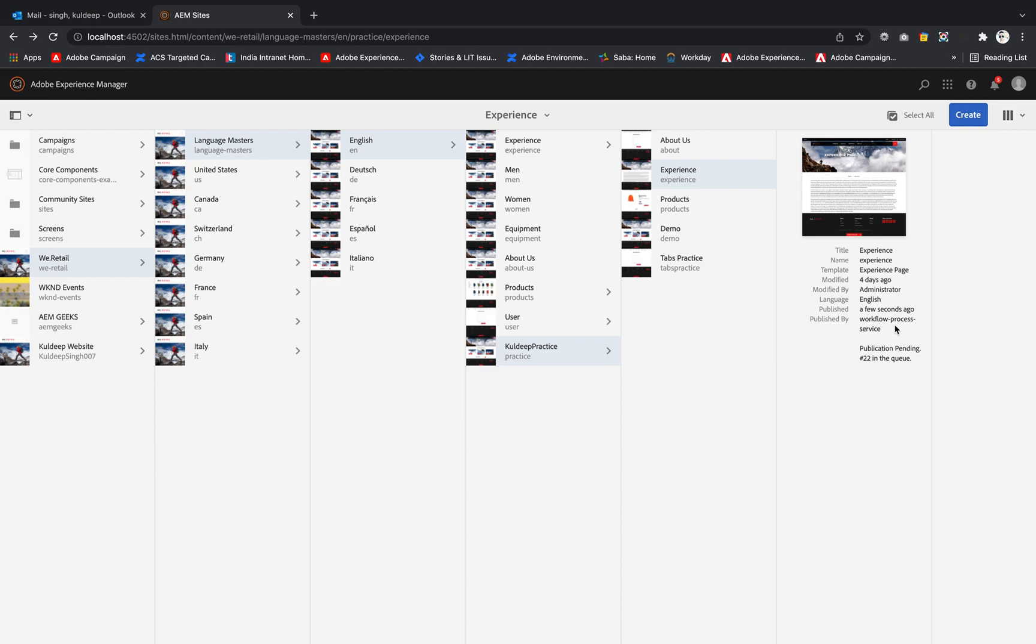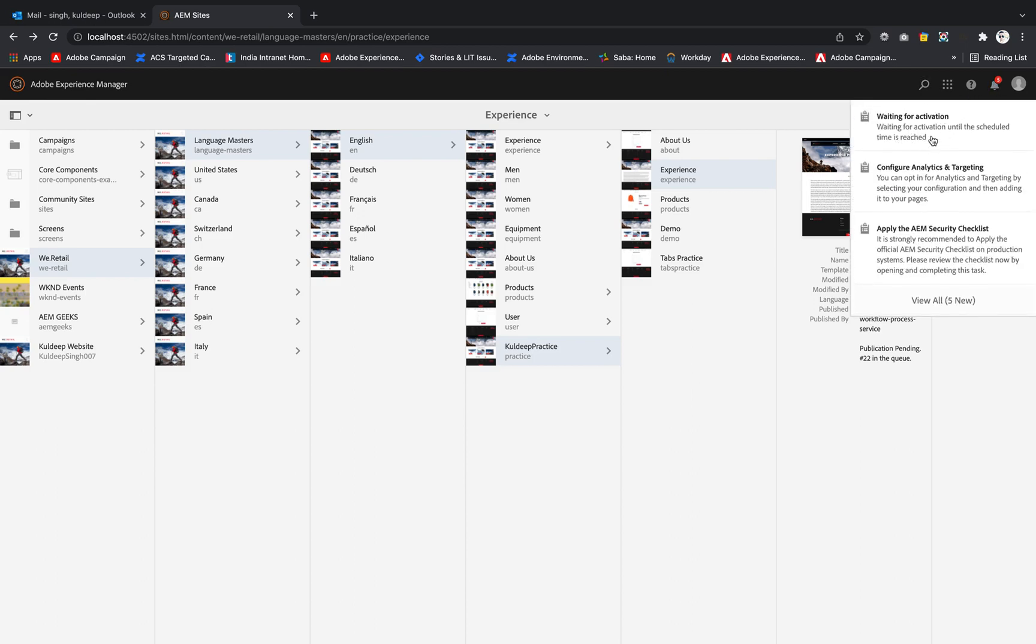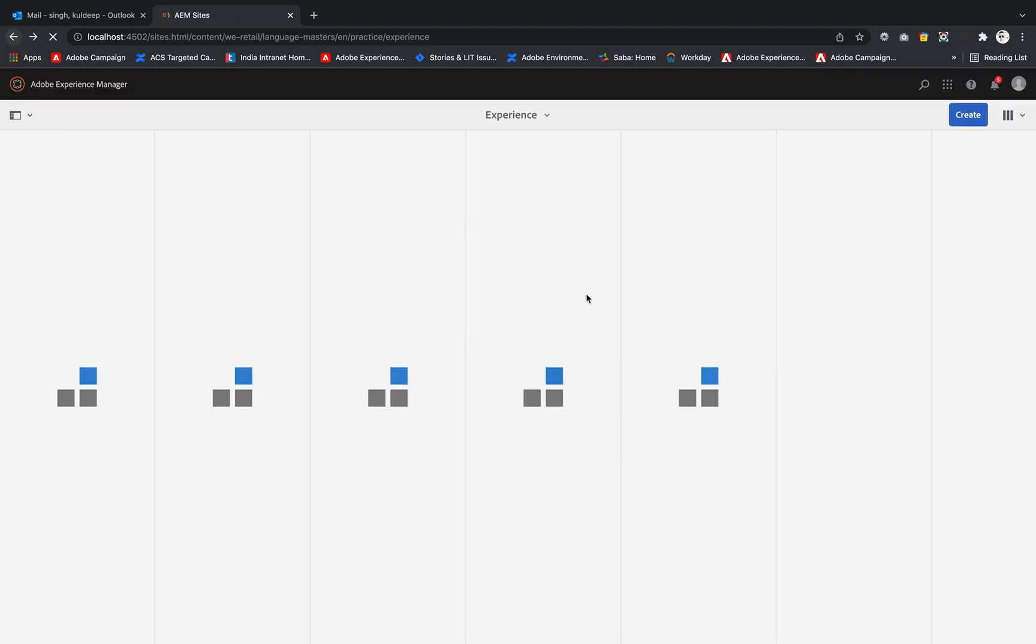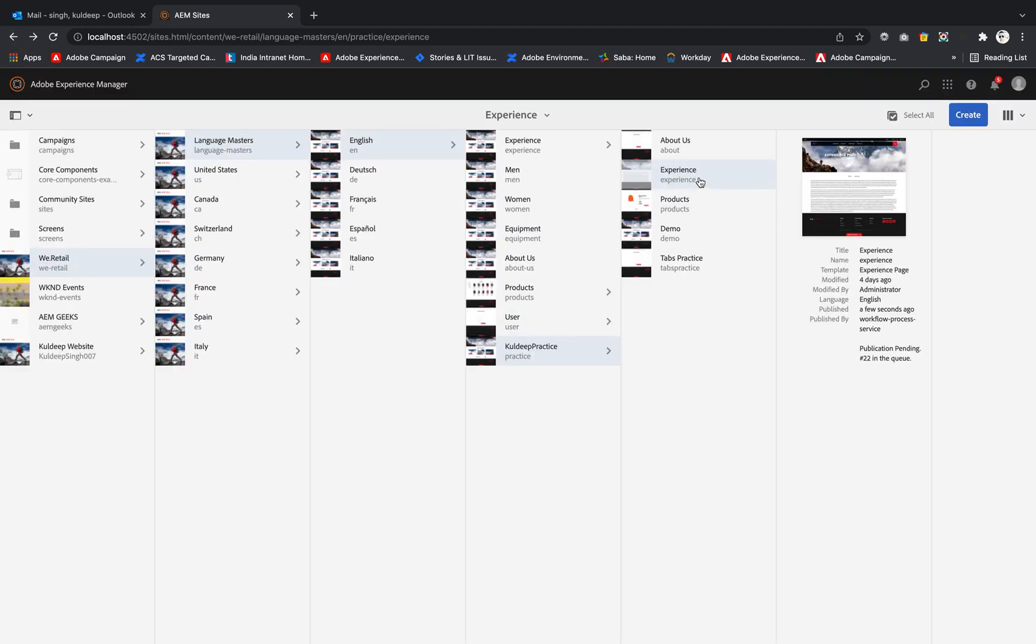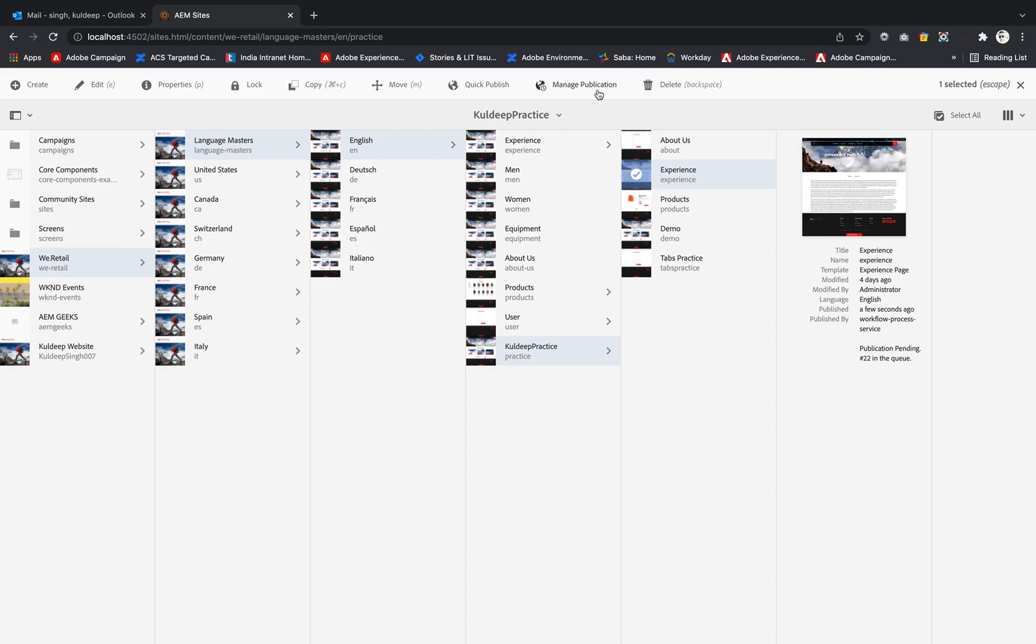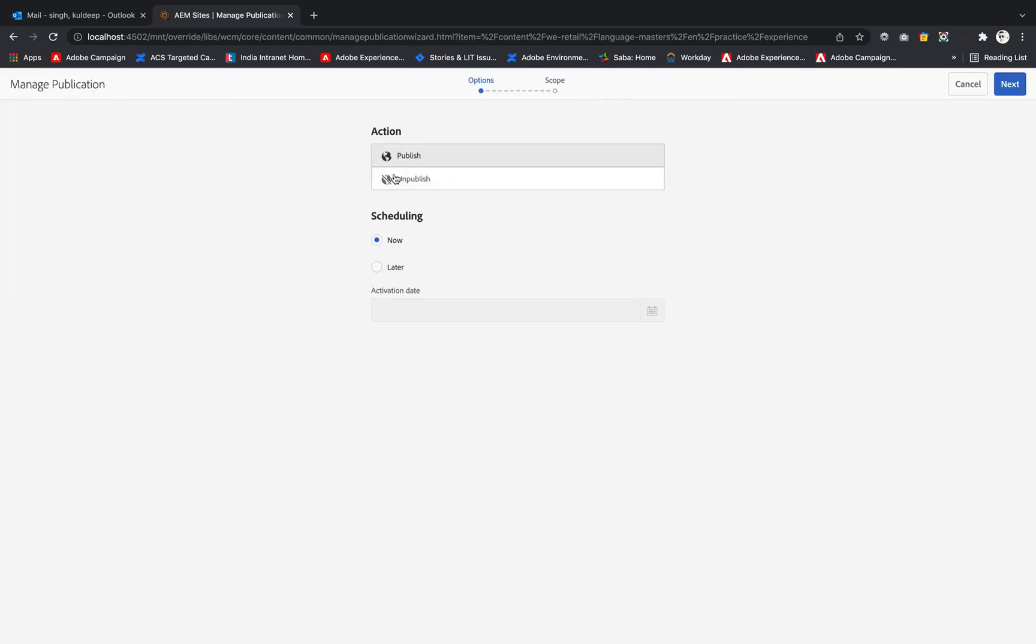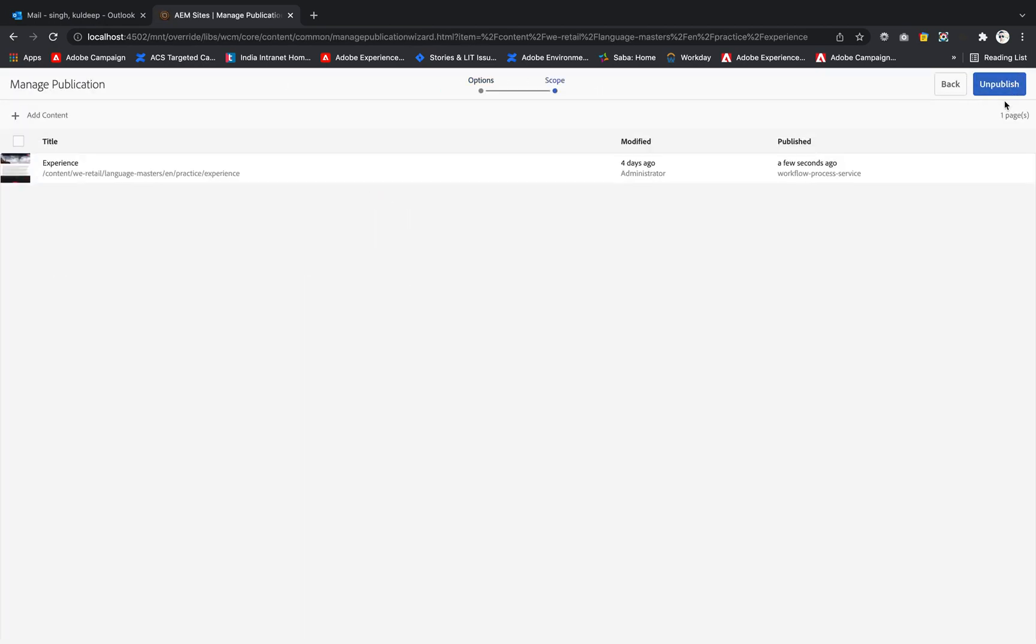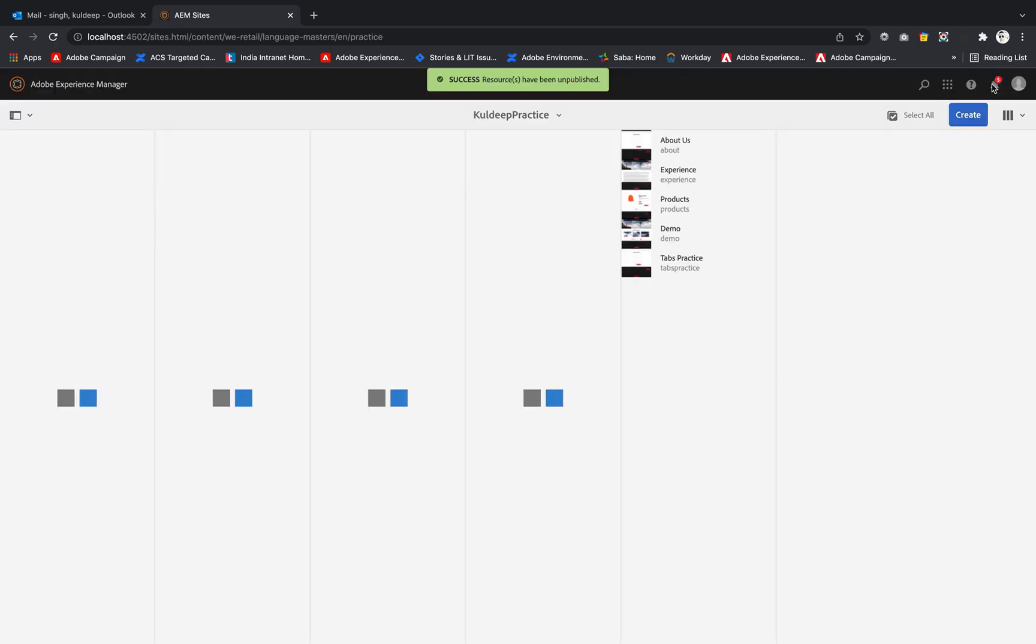But if I see the notification, it is again asking for some activation. If I click on that again, sorry, there is no pending workflow items. Now if I want to unpublish that, I will simply select that, manage publication, unpublish now, next, unpublish.